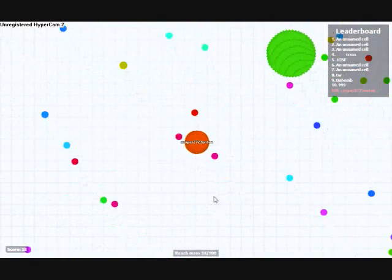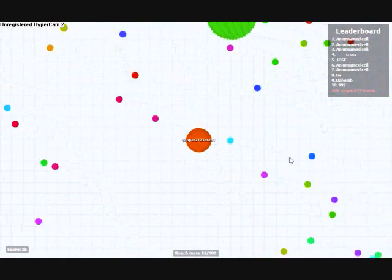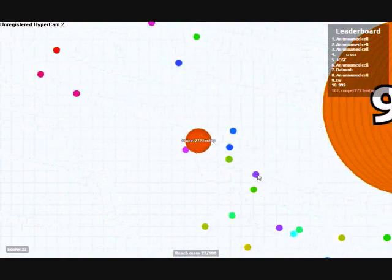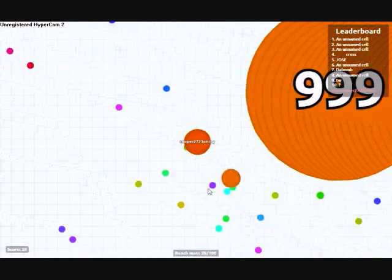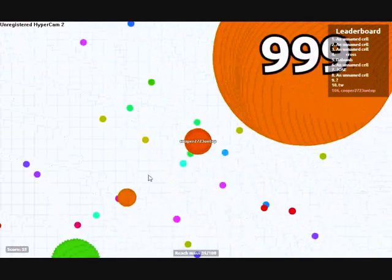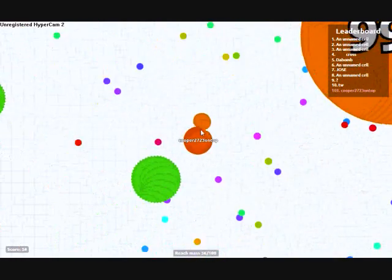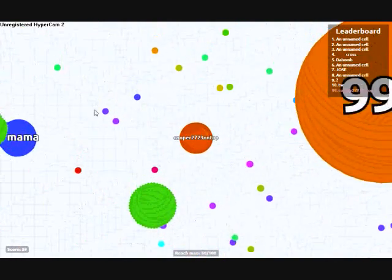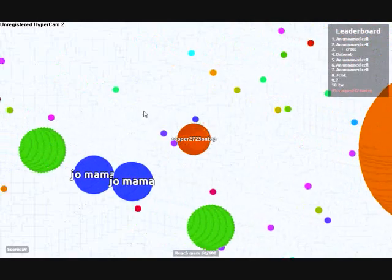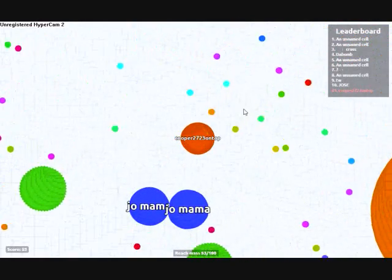You just have to like get these dots to like get bigger. What the heck, let me get this, get into it. Yeah, you're so freaking big now.